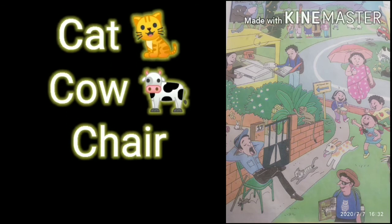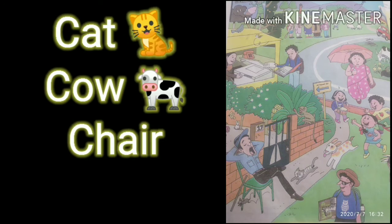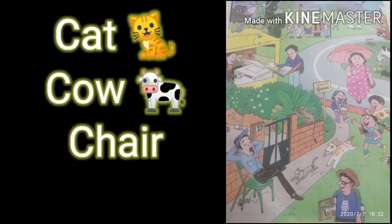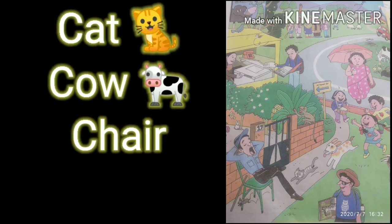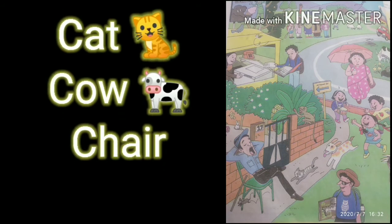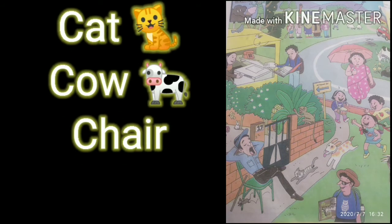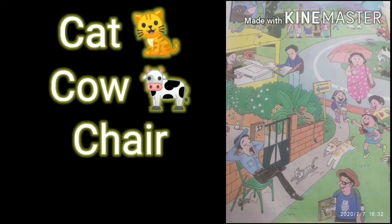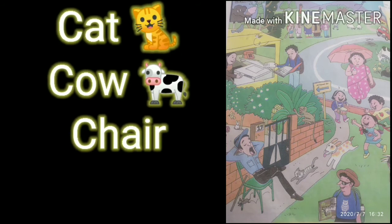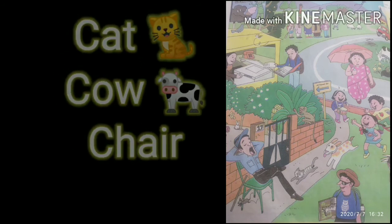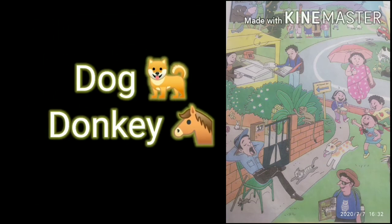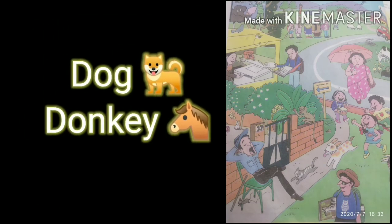Cow, C-O-W, Cow, yane gaay. Chair, C-H-A-I-R, Chair, yane kursi. D is for Dog. D-O-G, Dog, yane kutta.